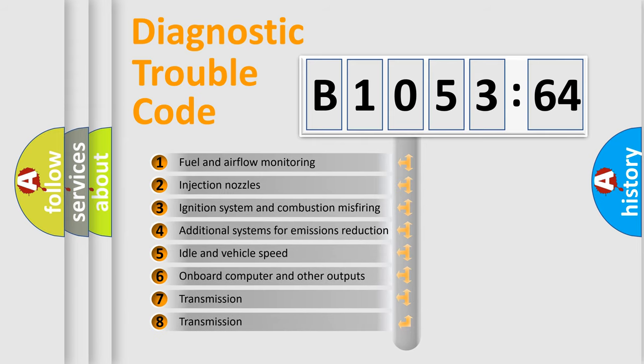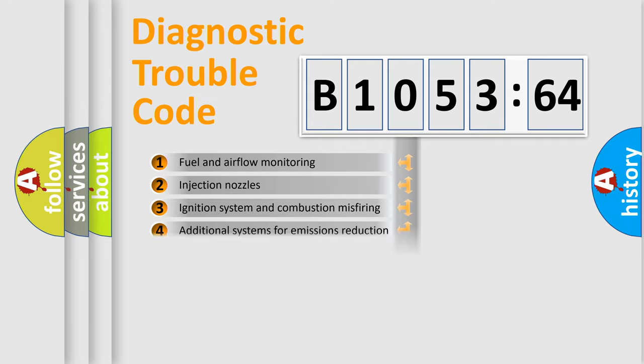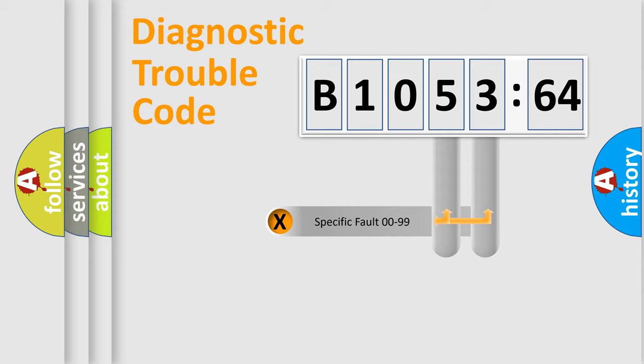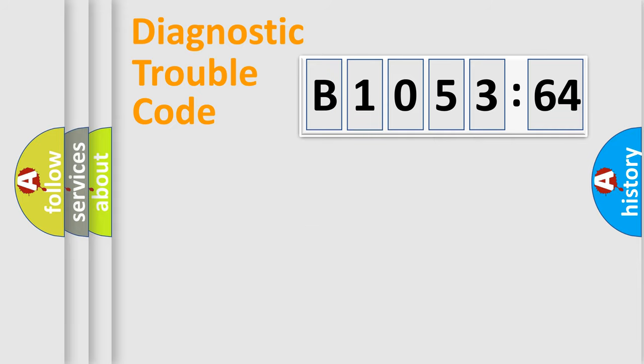The third character specifies a subset of errors. The distribution shown is valid only for the standardized DTC code. Only the last two characters define the specific fault of the group.